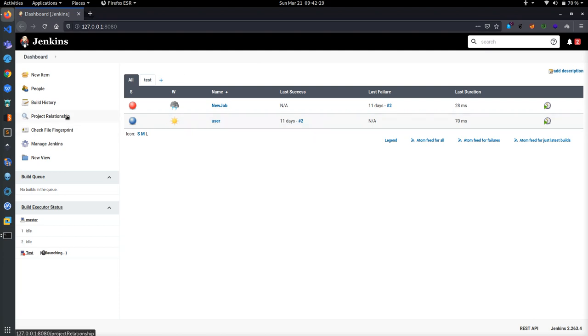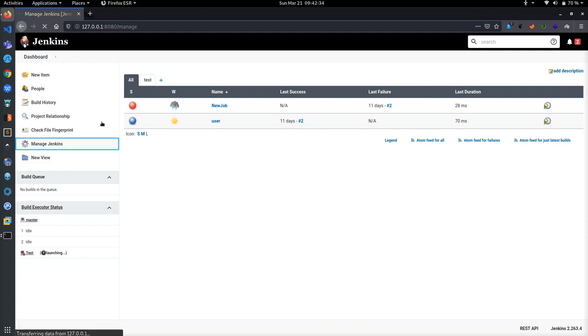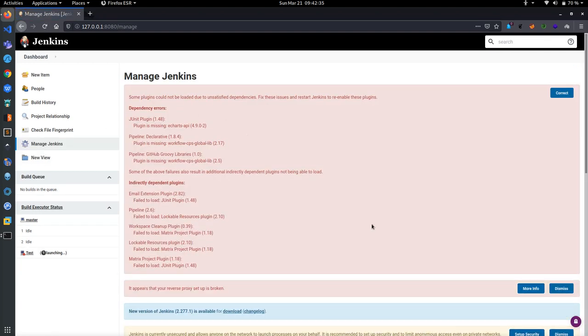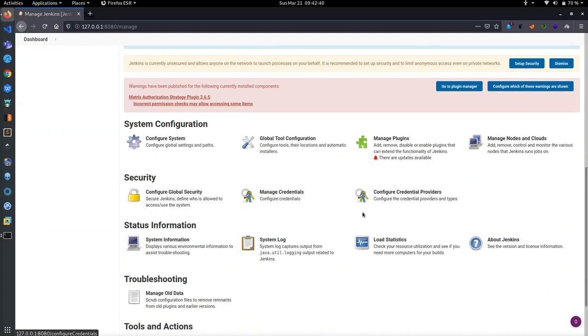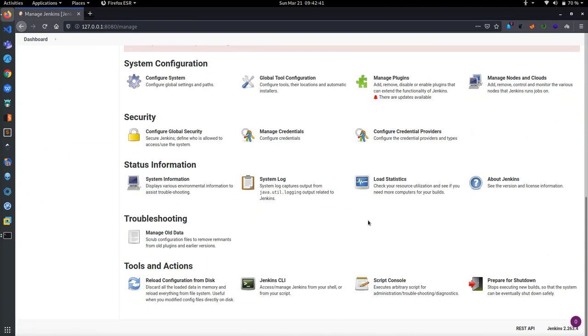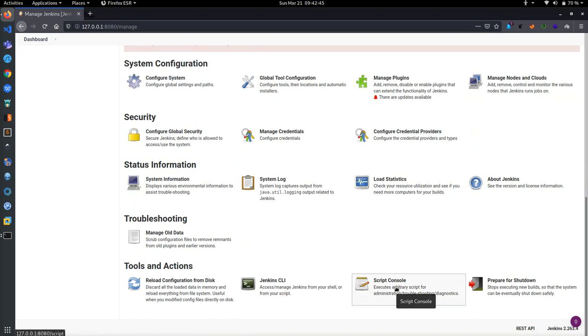Click on Manage Jenkins and then go through here. You can see all types of services provided by Jenkins. Click on Tools and Action, Script Console.